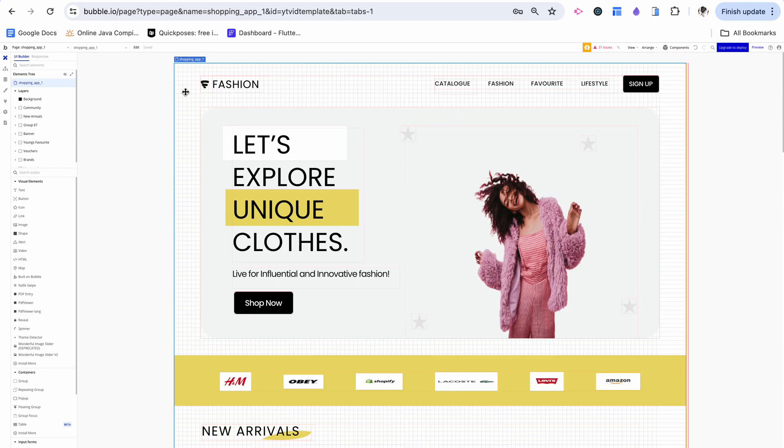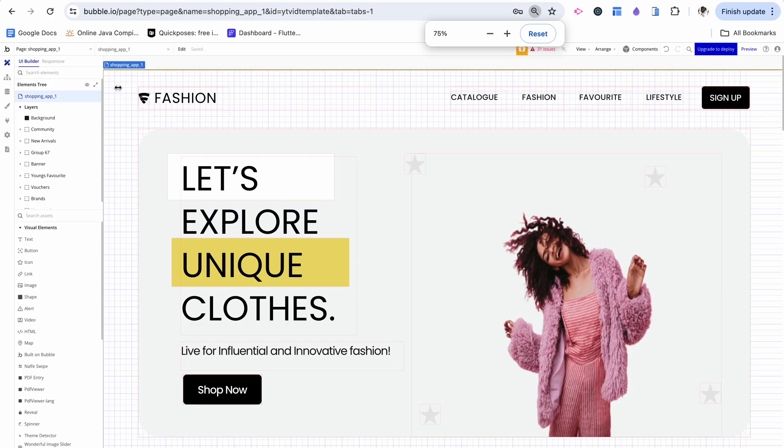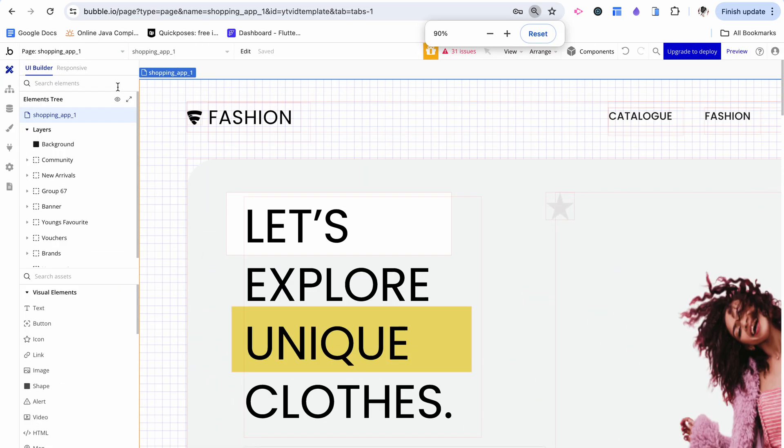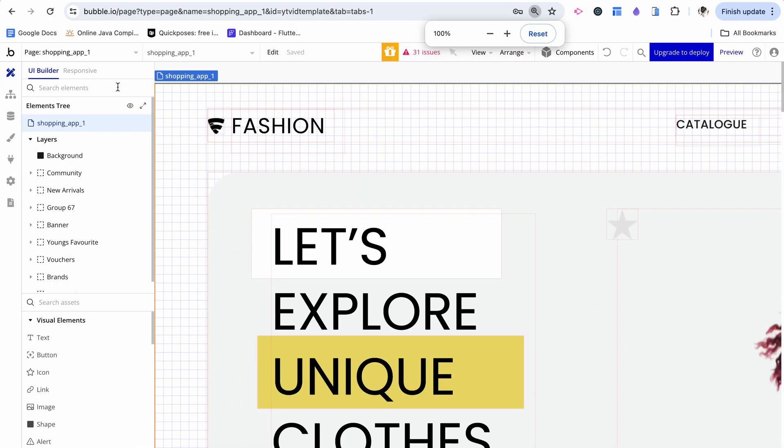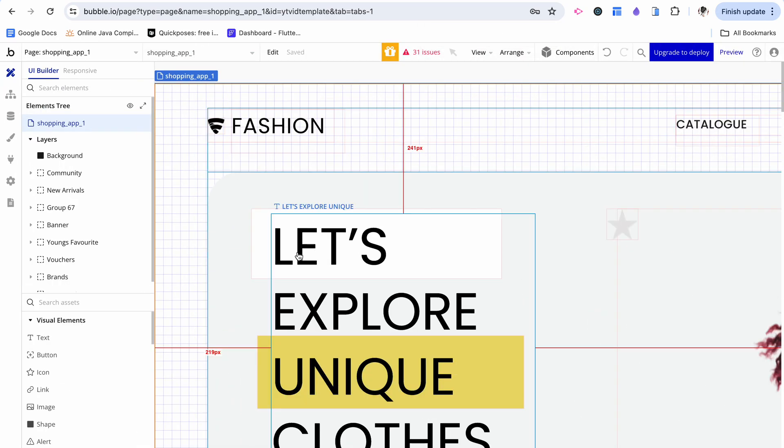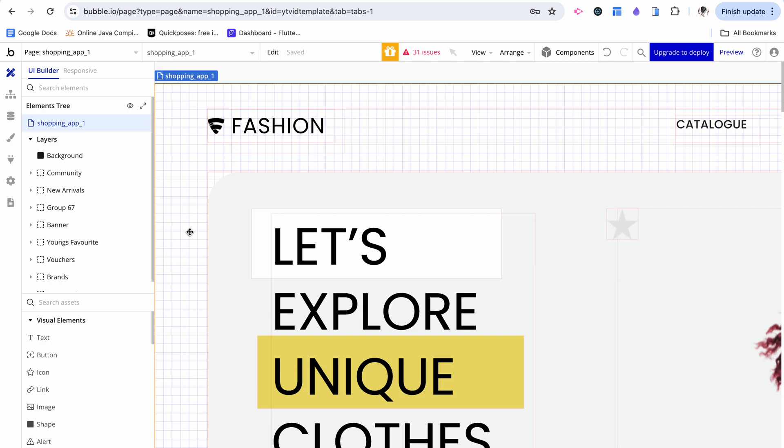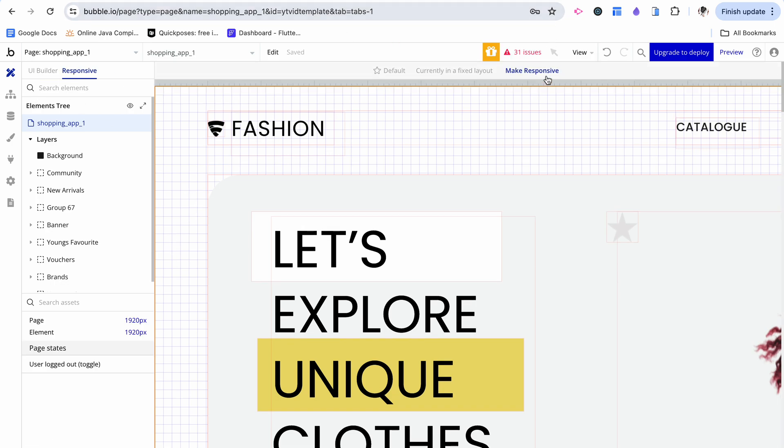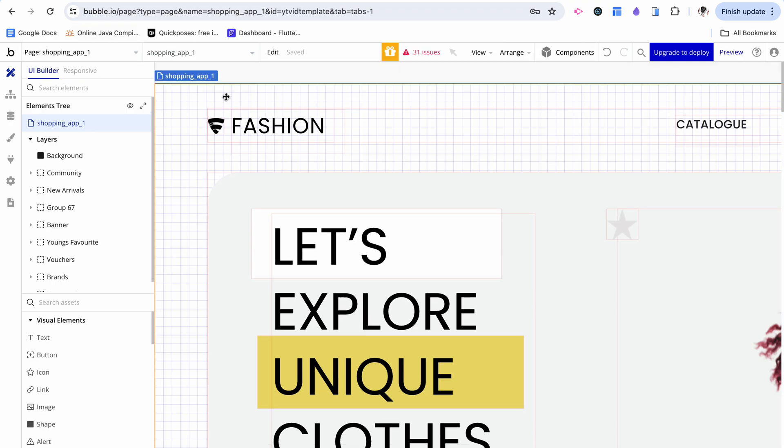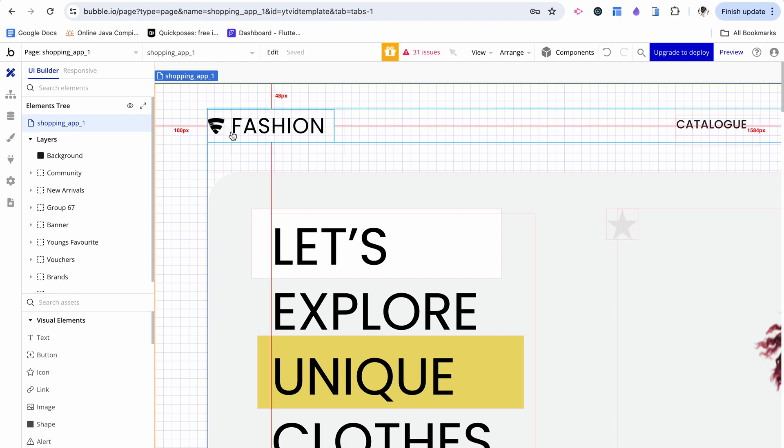But the problem with doing it this way, and I'm going to zoom back in, is that this is inherently not responsive, which makes it almost impossible to make it responsive without having to redo the entire app.